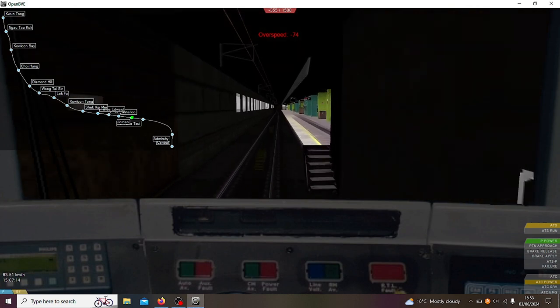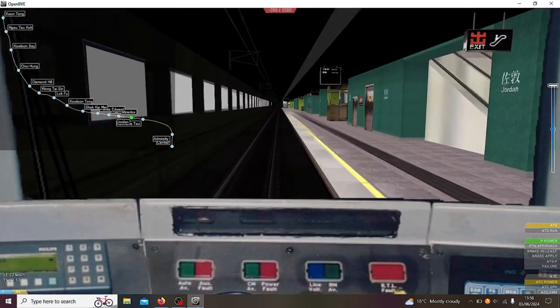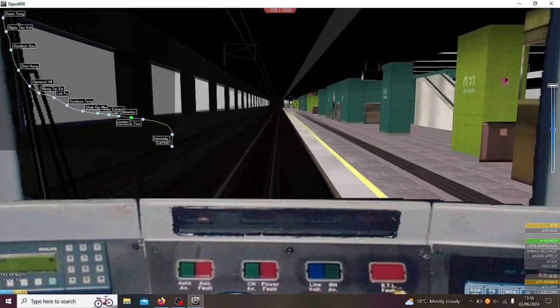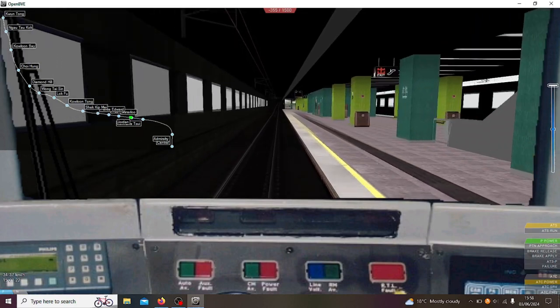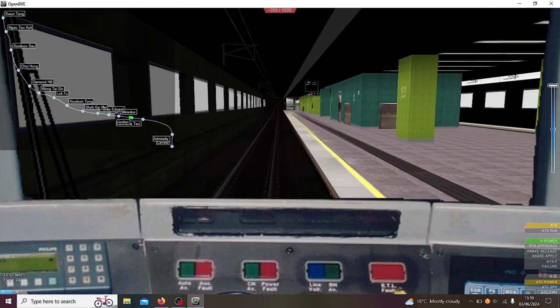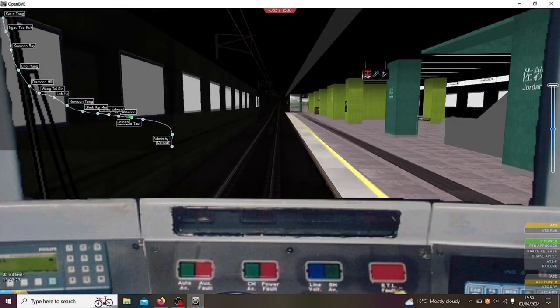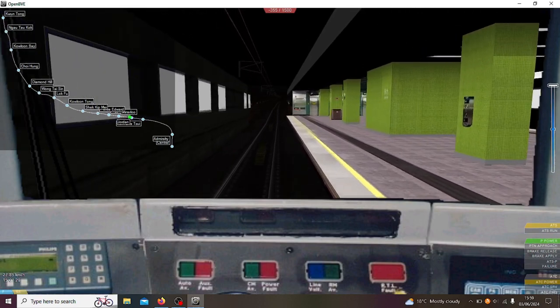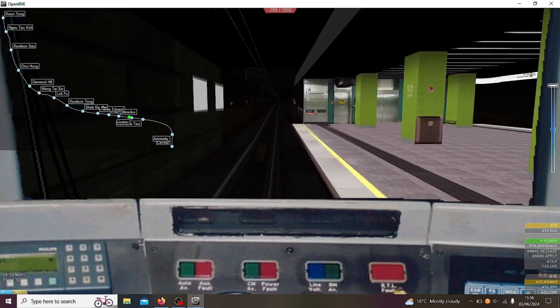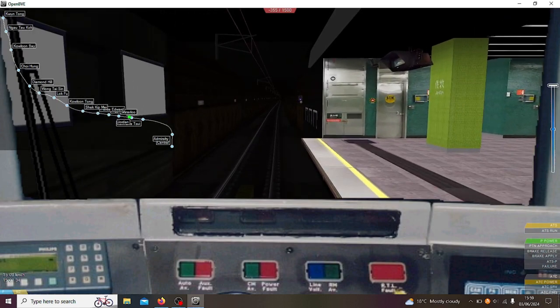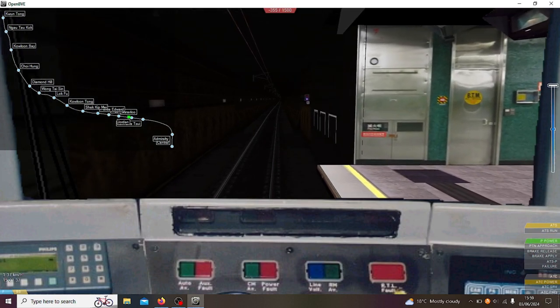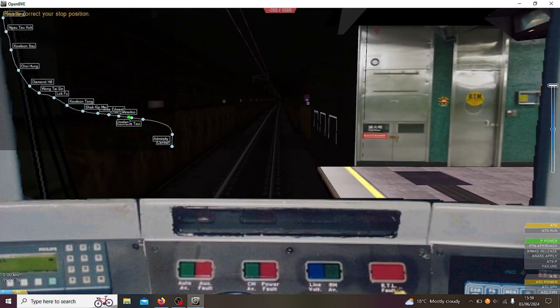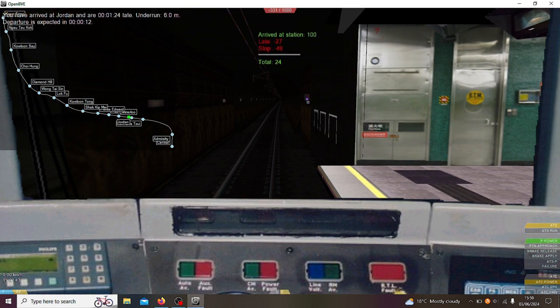So stations are very close together on this network. We're already at Jordan. Let's try not to overshoot. Now in real life all these stations have platform edge doors. They're not actually mapped into this, I'm not too sure why, I guess this is a bit old. Slightly under run but oh well.